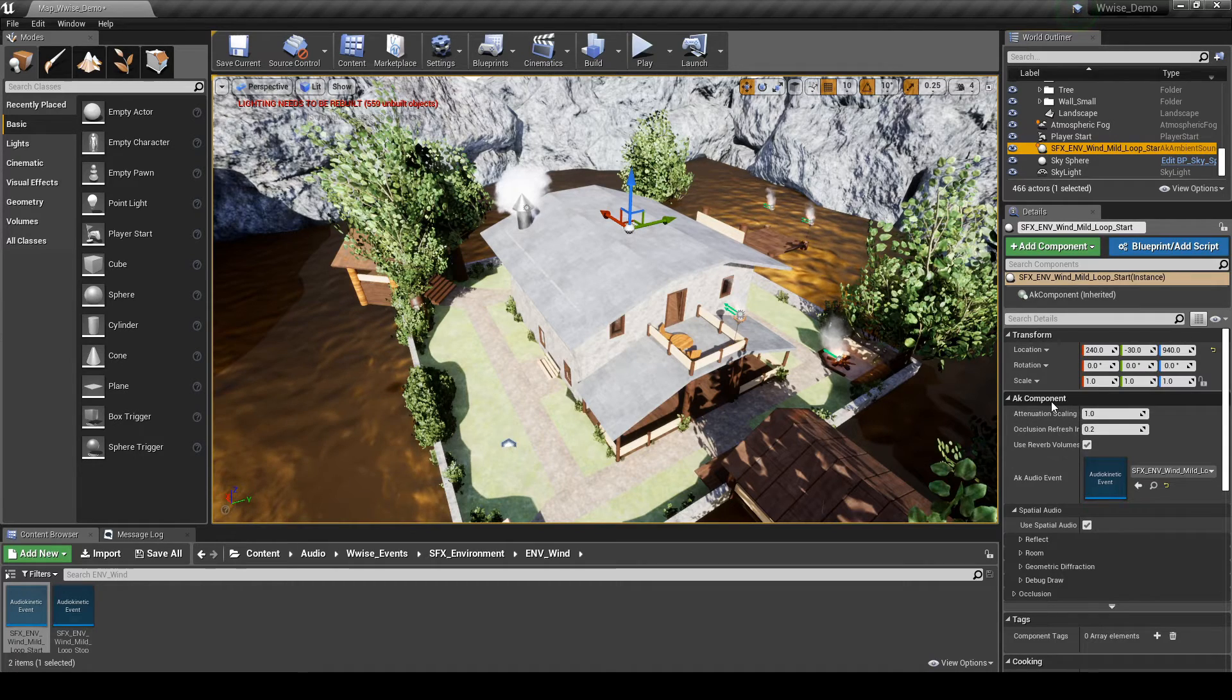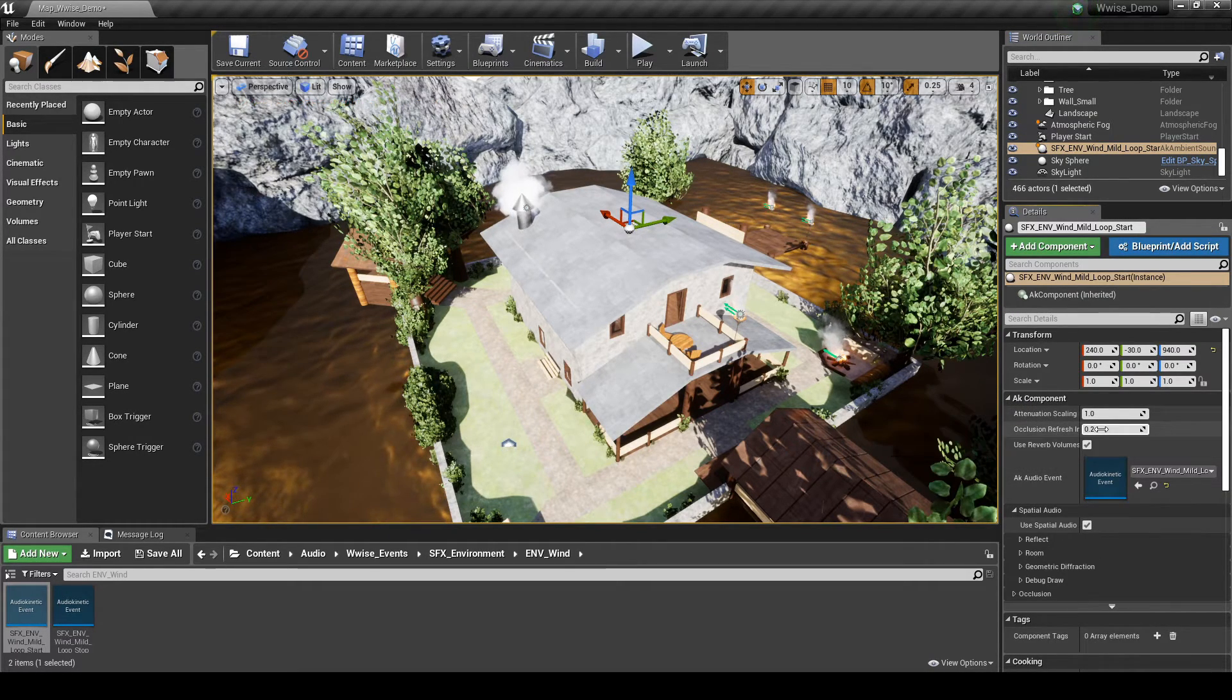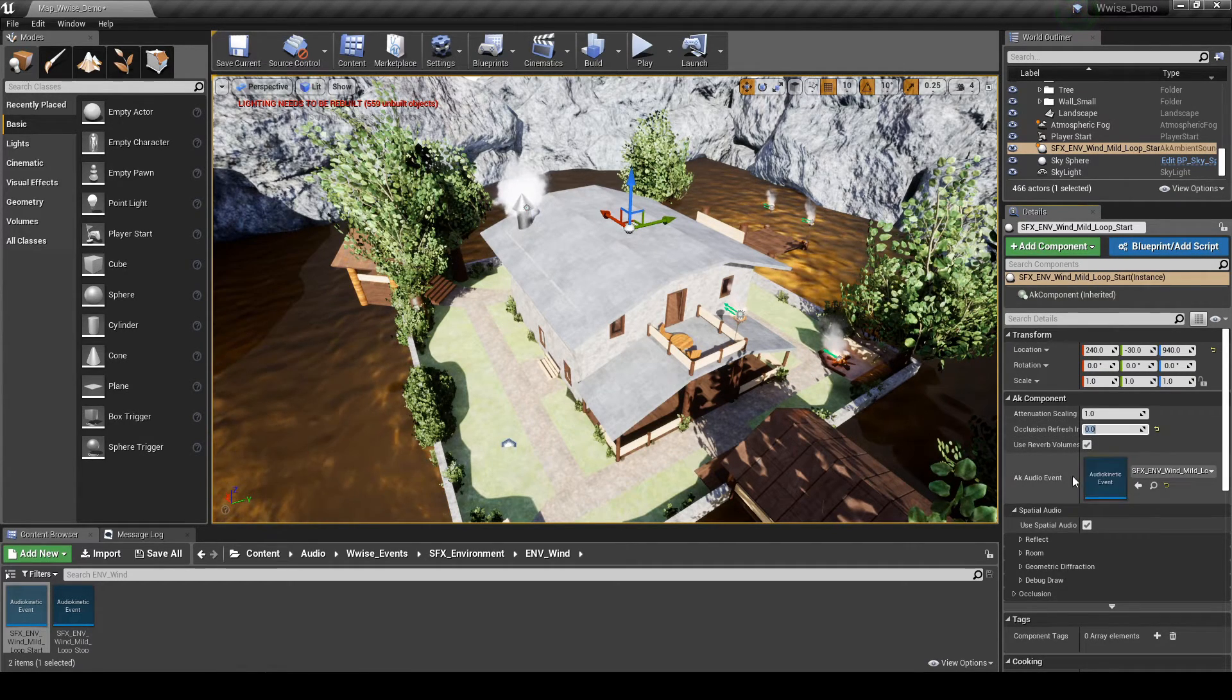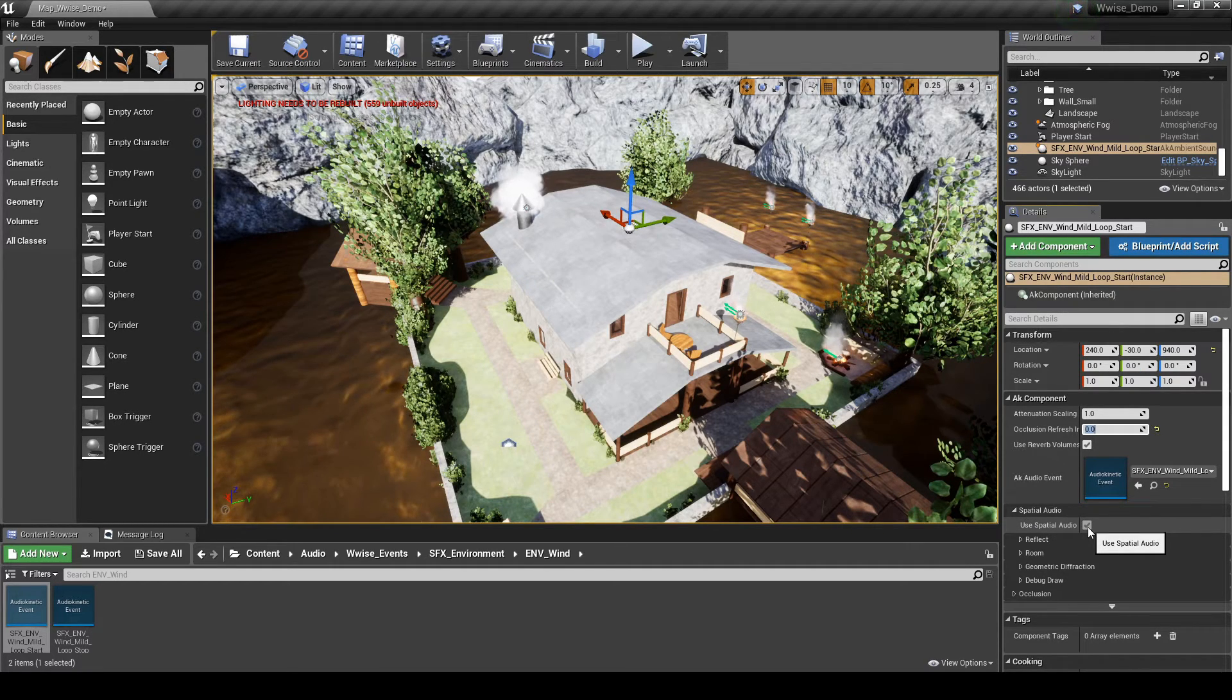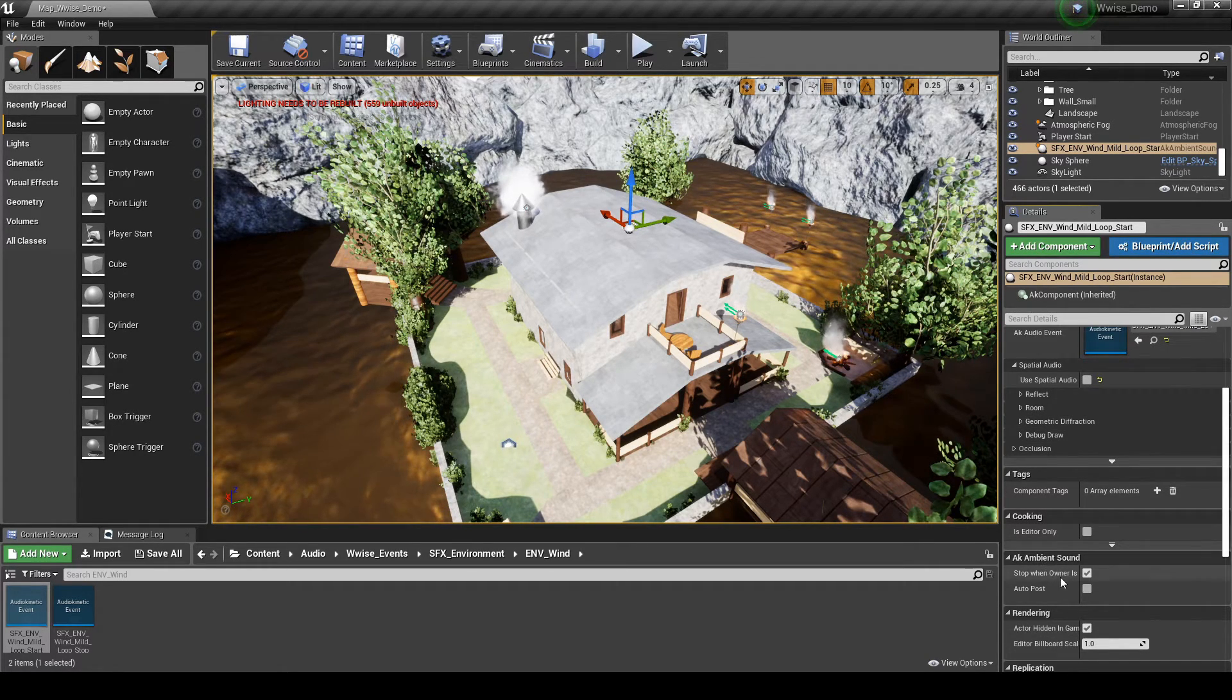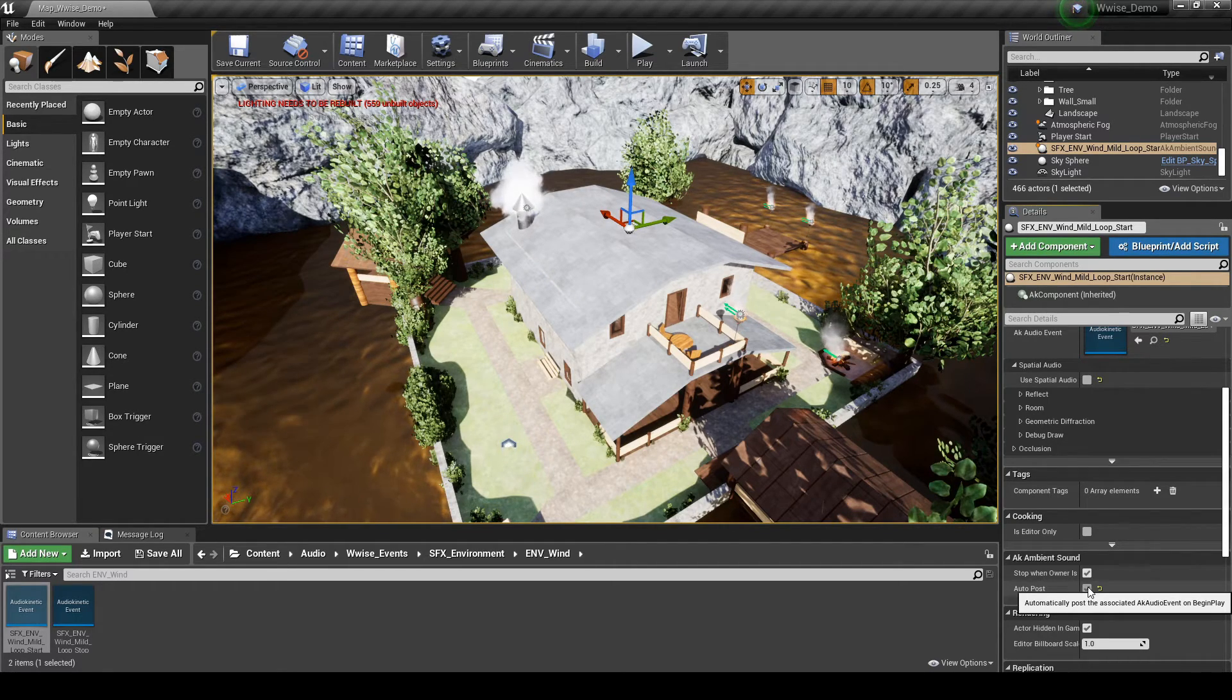Then in the Details tab, add the following changes. Under AK Component, Occlusion Refresh Interval, change the value to 0.0. This turns off Audio Occlusion for this item. Under Spatial Audio, untick the Use Spatial Audio tick box. Under AK Ambient Sound, tick the Auto Post tick box. This enables the event to be loaded when the map loads.